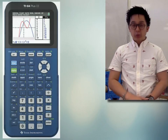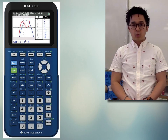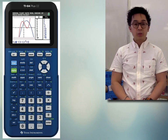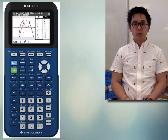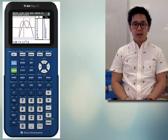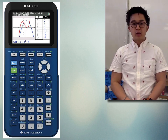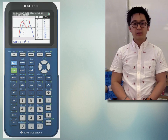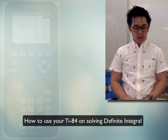I'm going to show you how to use our TI-84 in computing for some calculus problems in the MCQs and the FRQs. Let's start with using our TI-84 in computing for the definite integral.